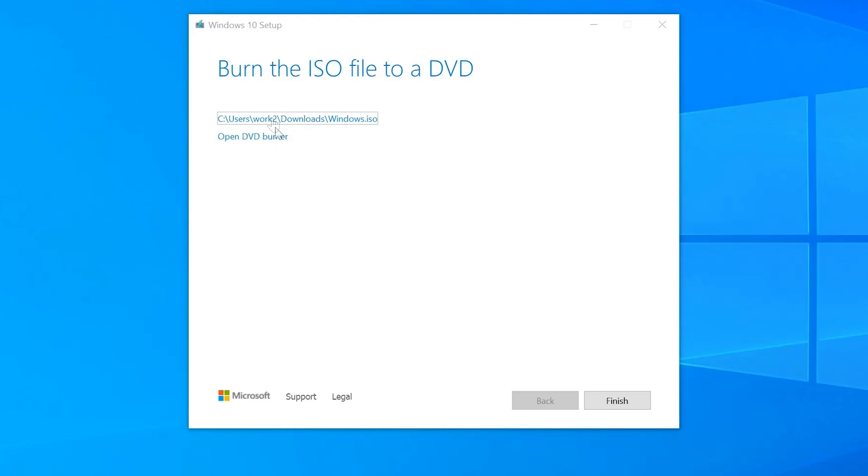Once it's completed, it's going to ask you to burn the file to a DVD. You do not need to do this as I said earlier. All you need to do is just click finished.